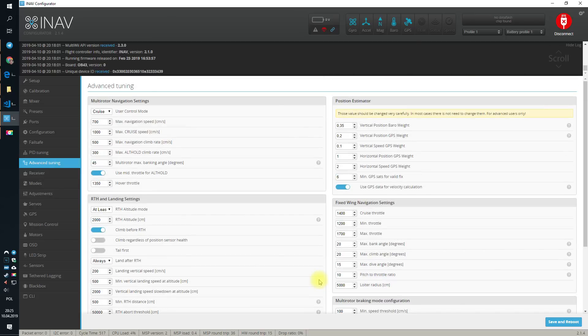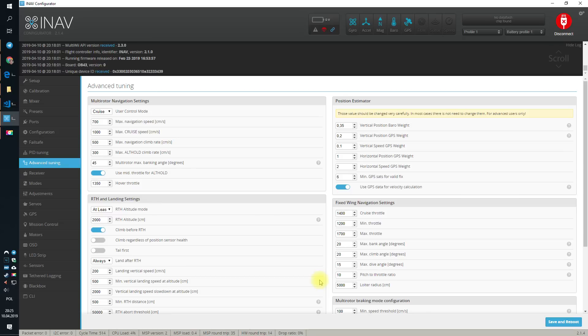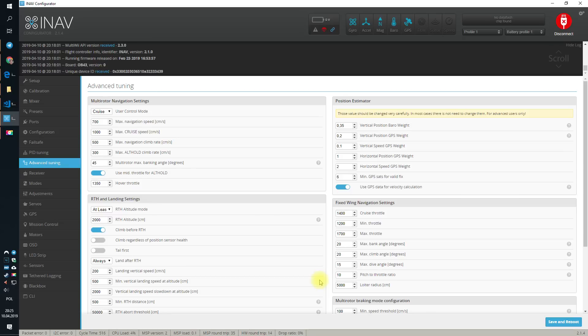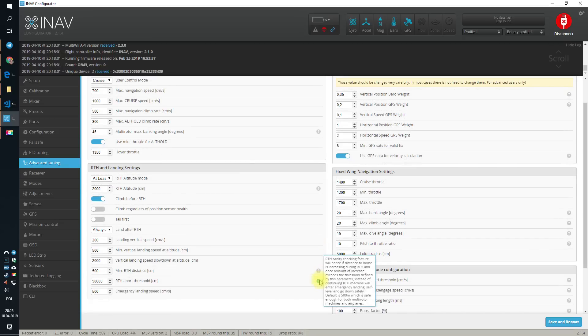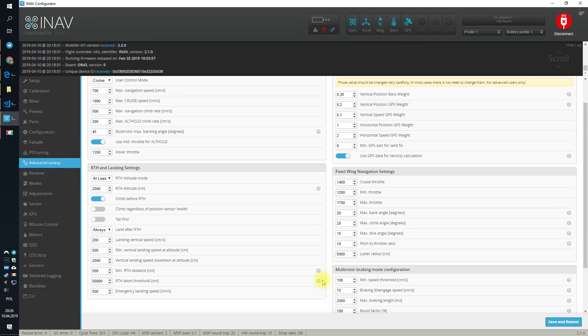Okie dokie. I think this is all for today about the advanced tuning tab. And yeah, that's all for today. Until the next one. Bye bye.